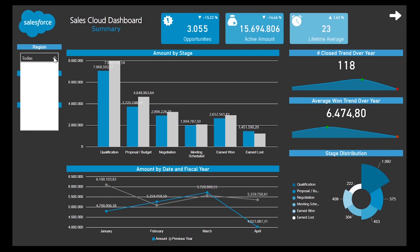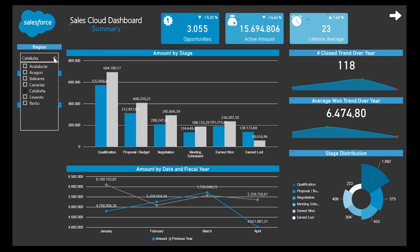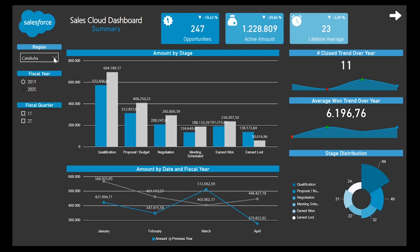Thanks to the filter panel located on the left, the analysis can be focused on different aspects such as specific periods of time or zones, to extract conclusions about our data in an easy way.